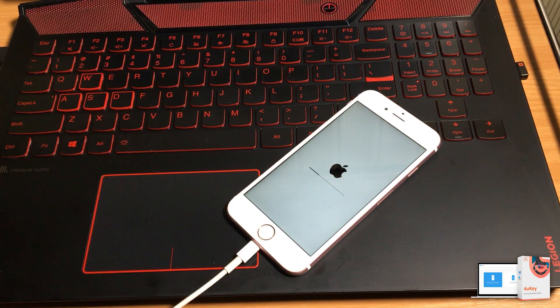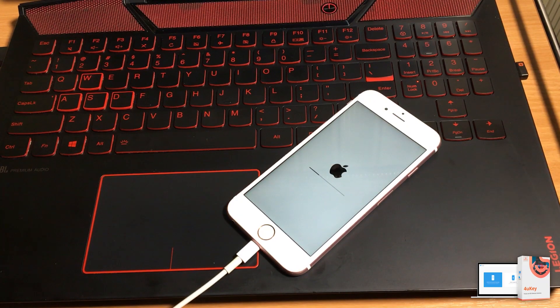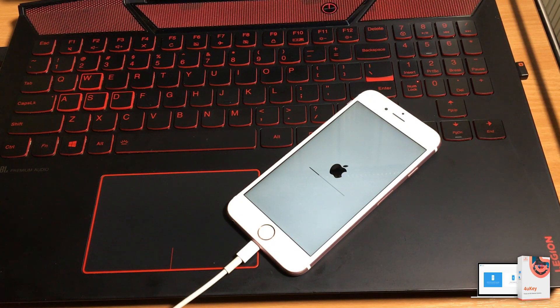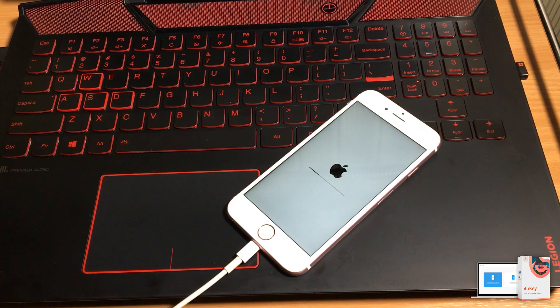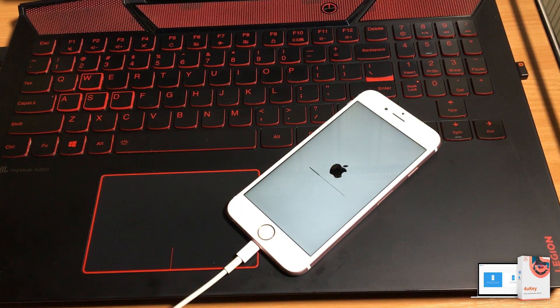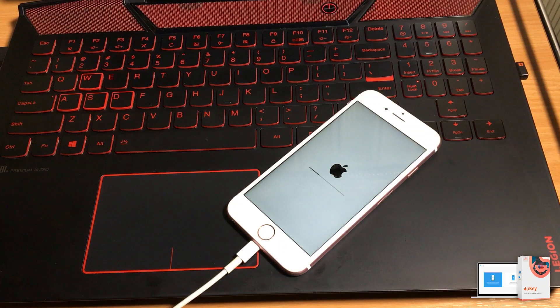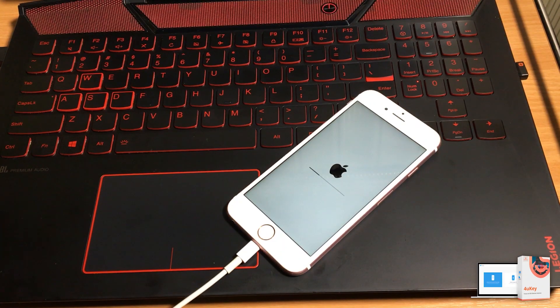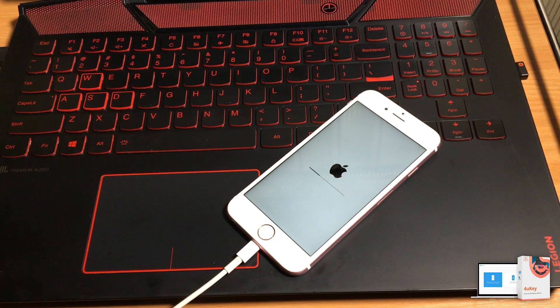install 4uKey on any other computer and try repairing your phone again or if you are still having the problems, you can try the iTunes method which is our second method which I will show you next in the video.